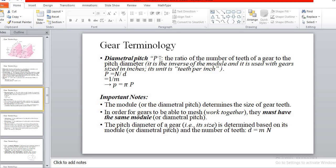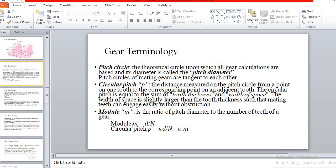Another pitch term is module. Module is the length of the pitch circle diameter per tooth — it is the reciprocal of the diametral pitch. Since diametral pitch is the number of teeth per unit length of the pitch circle diameter, module is the length of the pitch circle diameter per tooth, making it the reciprocal of diametral pitch.